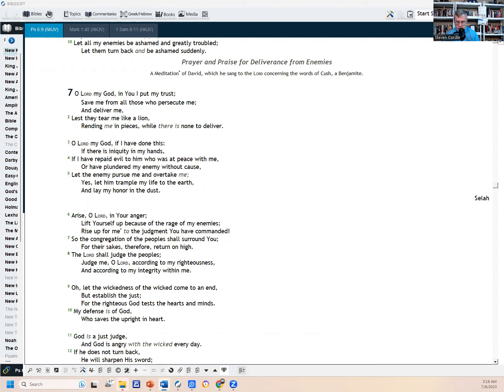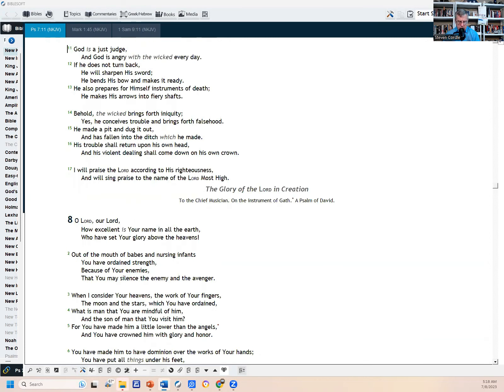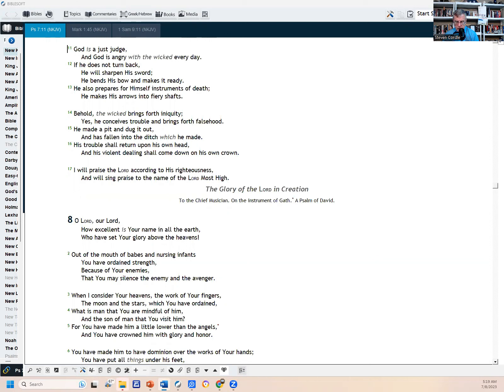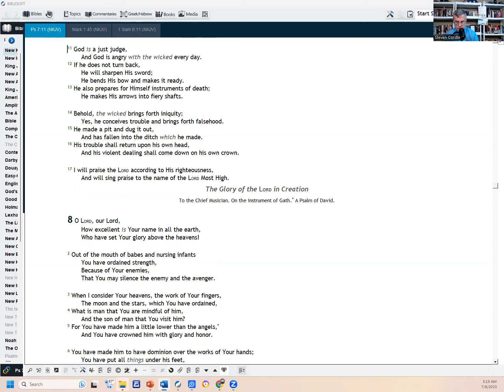Arise, O Lord, in your anger. Lift yourself up because of the rage of my enemies rising up before me to the judgment you have commanded. So the congregation of the people shall surround you. For their sakes, therefore, return on high. The Lord shall judge the peoples. Judge me, O Lord, according to my righteousness and according to my integrity within me. Oh, let the wickedness of the wicked come to an end, but establish the just, for the righteous God tests the hearts and minds. My defense is of God who saves the upright in heart. God is a just judge, and God is angry with the wicked every day. If he does not turn back, he will sharpen his sword. He bends his bow and makes it ready. He also prepares for himself instruments of death. He makes his arrows into fiery shafts. Behold, the wicked brings forth iniquity. Yes, he conceives trouble and brings forth falsehood. He made a pit and dug it out and has fallen into the ditch which he made. His trouble shall return upon his own head. His violent dealing shall come down on his own crown. I will praise the Lord according to his righteousness and will sing praise to the name of the Lord most high.